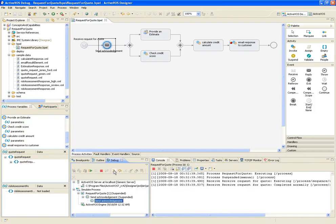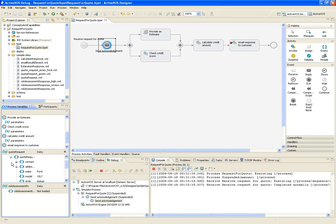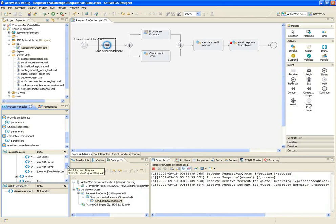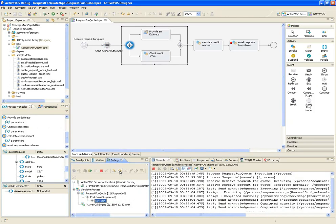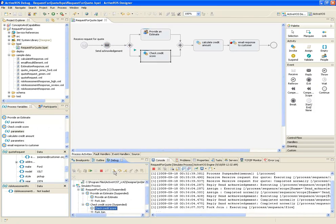Now that I've stepped over the first activity, let's open the request message, and as you can see, we did get the right sample document. Now, I'll step over the send acknowledgement activity, and step into this fork join block.